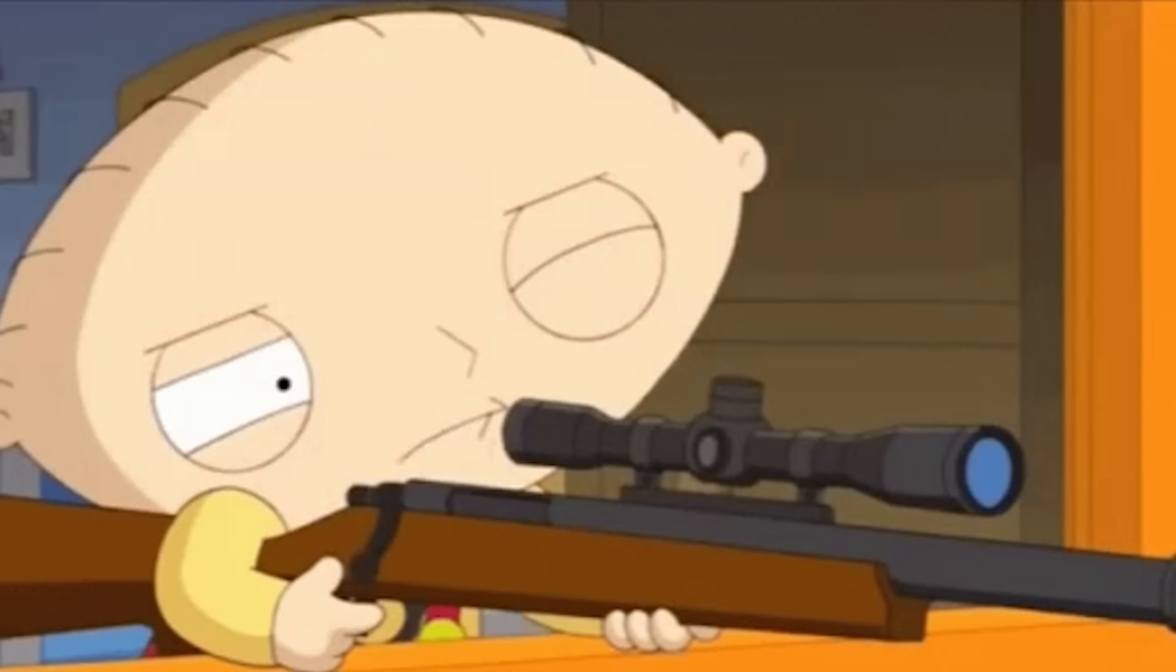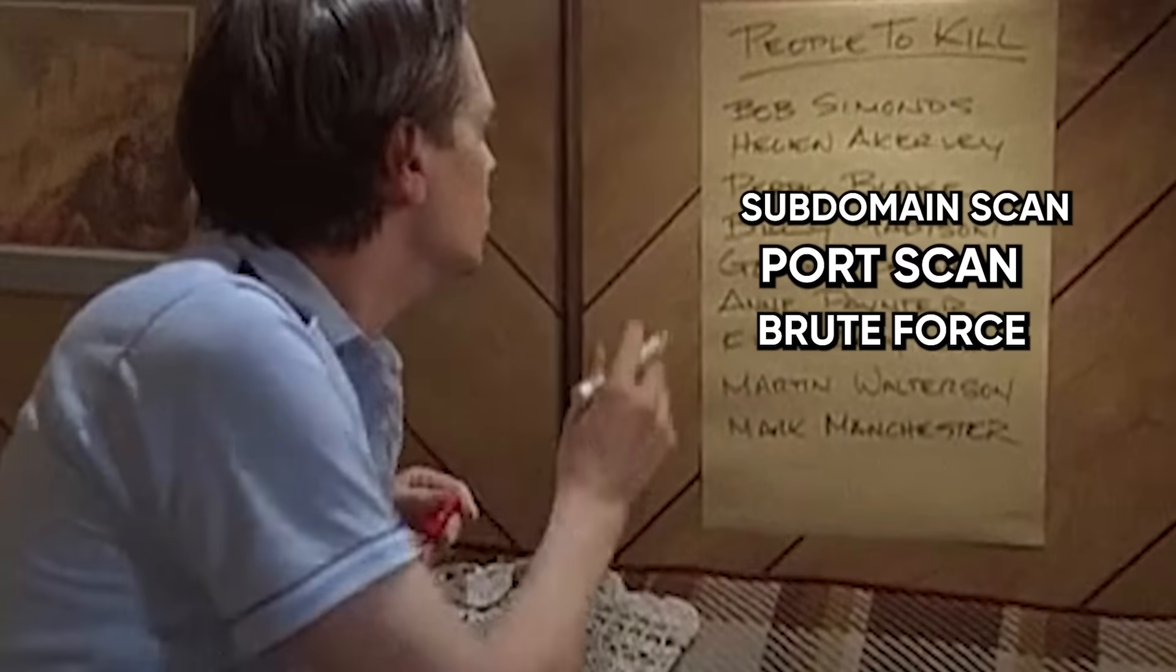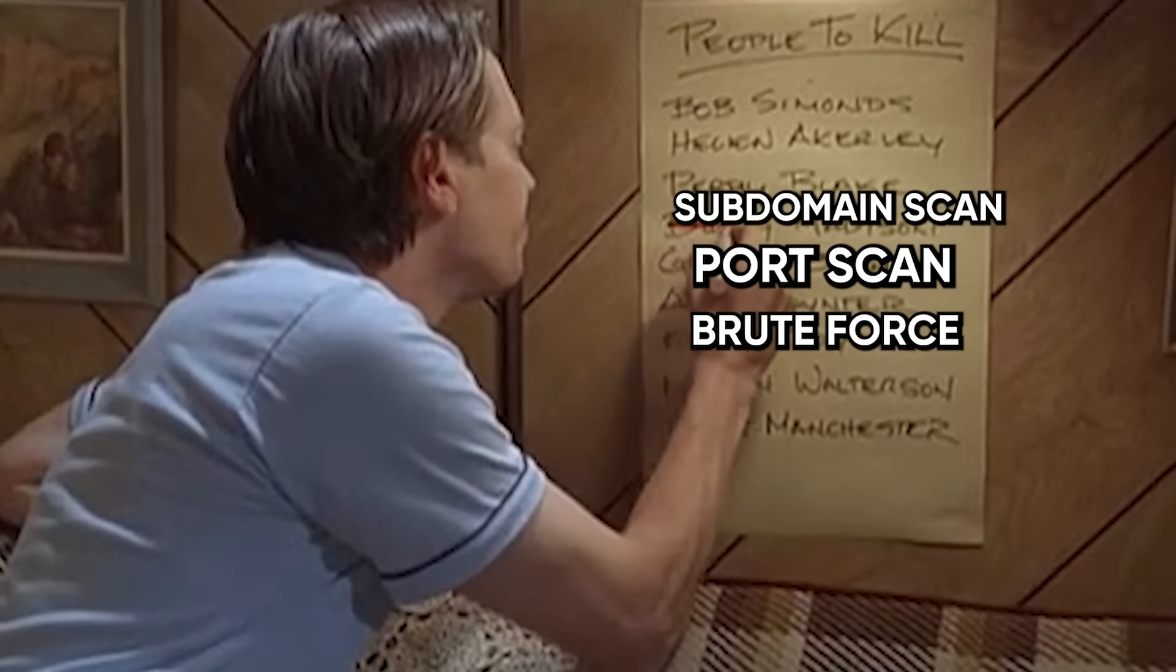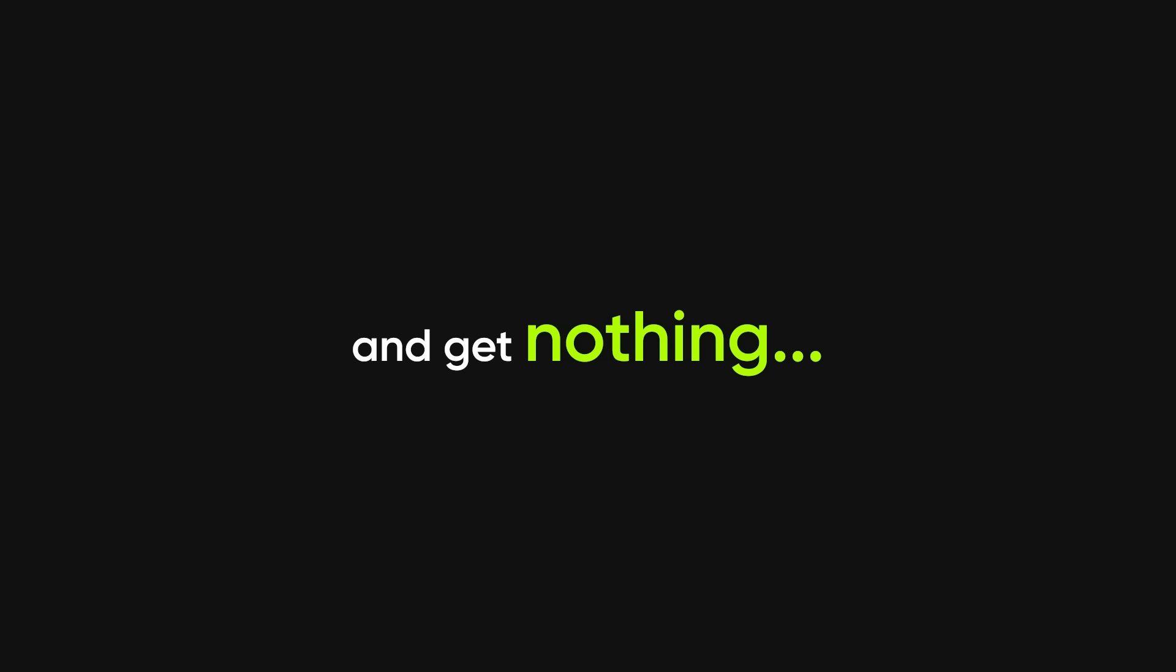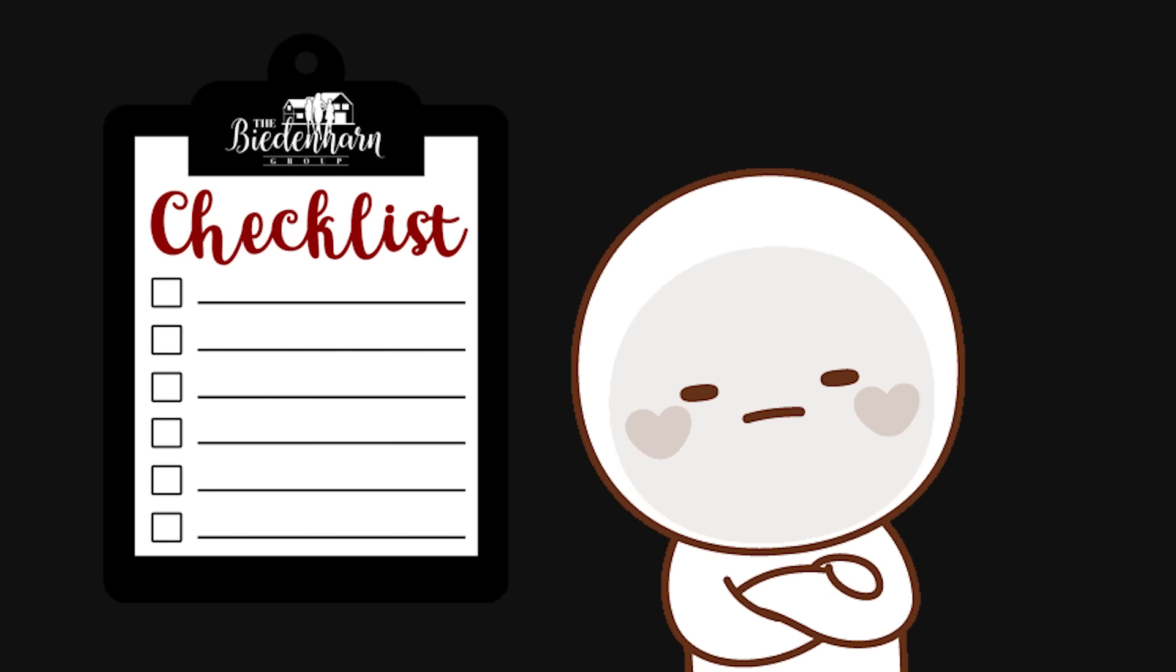I'd hit a new target, run the usual checklist: subdomain scan, port scan, brute force some directories, and get nothing. Every single time. Until I stopped treating recon like a checklist.